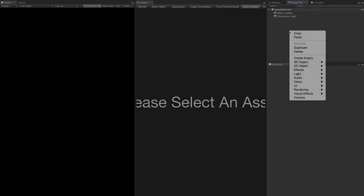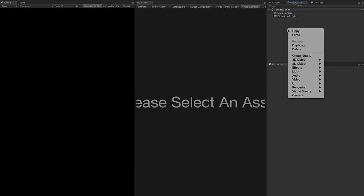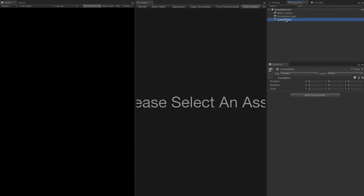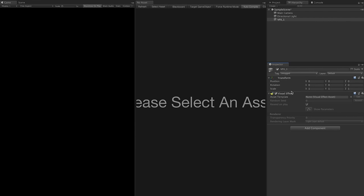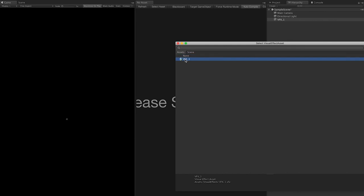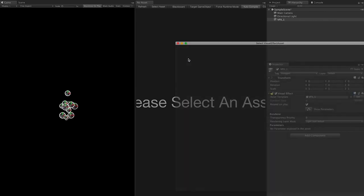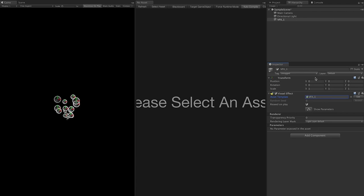Go back into the hierarchy and create a new game object — right-click and select Create Empty. Call it VFX1. This is going to hold the particle effects we create. In the Inspector, click Add Component and add a Visual Effect component, then associate the VFX1 effect asset we already created.